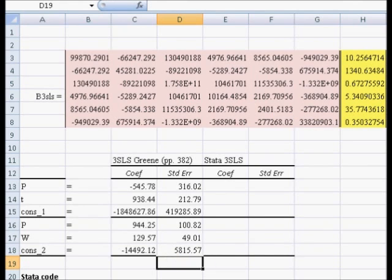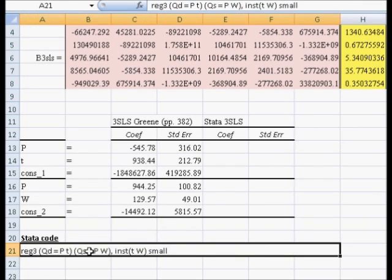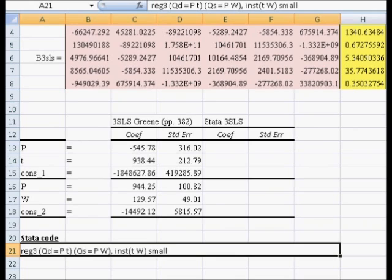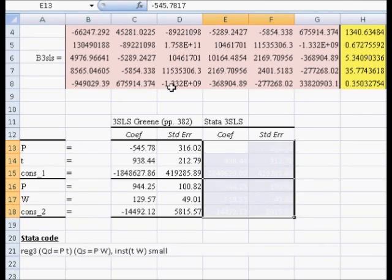The cool thing is, if you use Stata and you use this code here: reg3, parenthesis, qd equal p space t, close parenthesis, parenthesis, qs equal p space w, close parenthesis, comma, inst for instruments t and w, and then you use the option small, you get the same exact coefficients and standard errors.